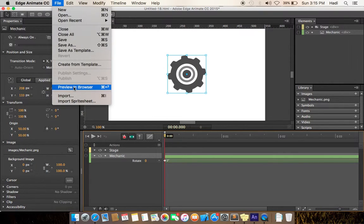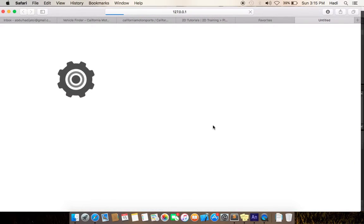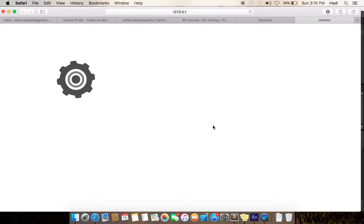Let's preview it in the browser. As you can see, the object is moving. But it's not repeating. Can you make it infinite?